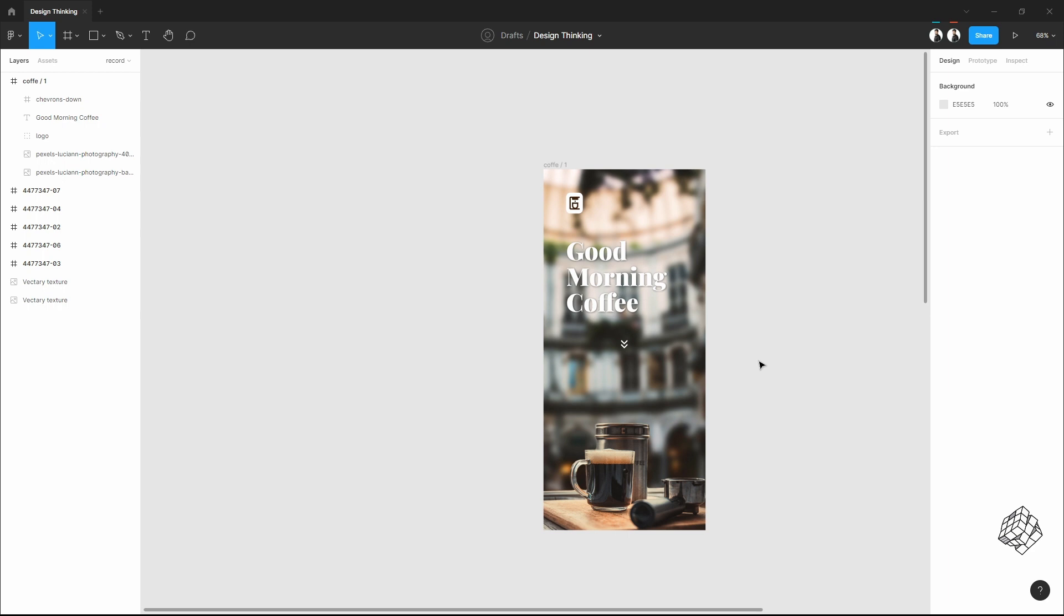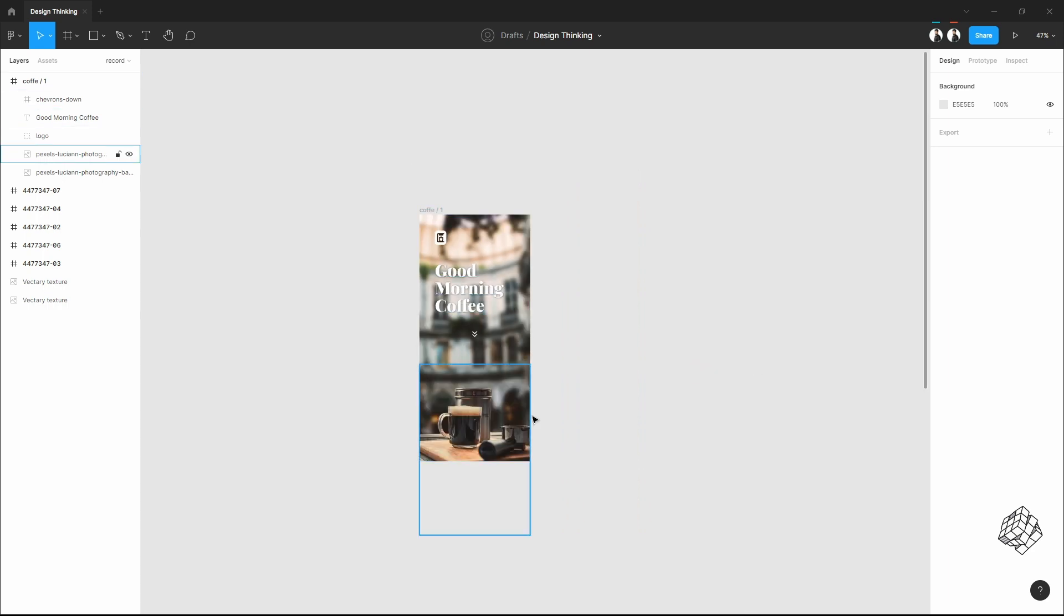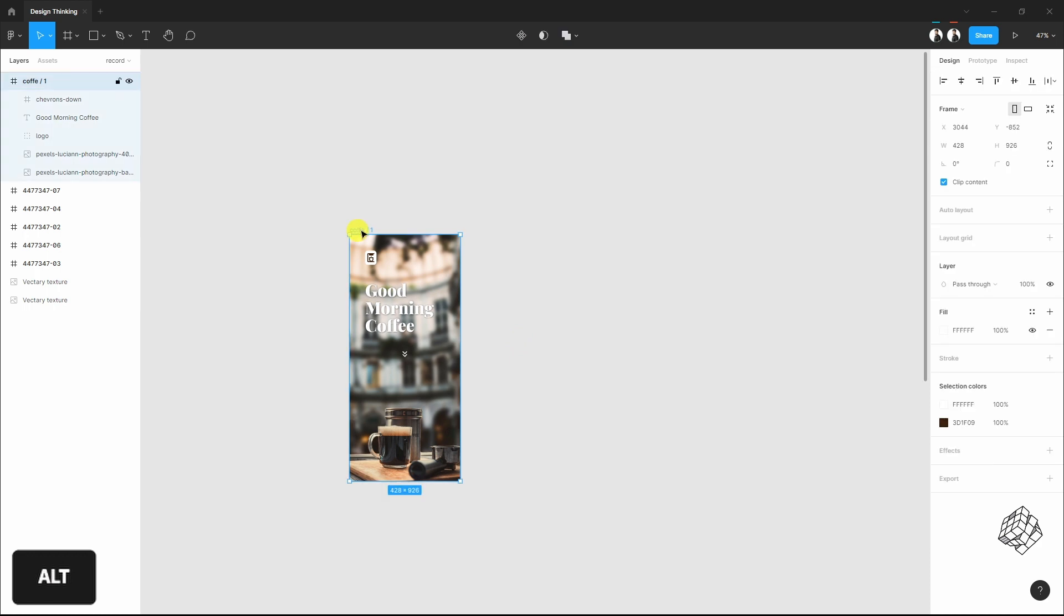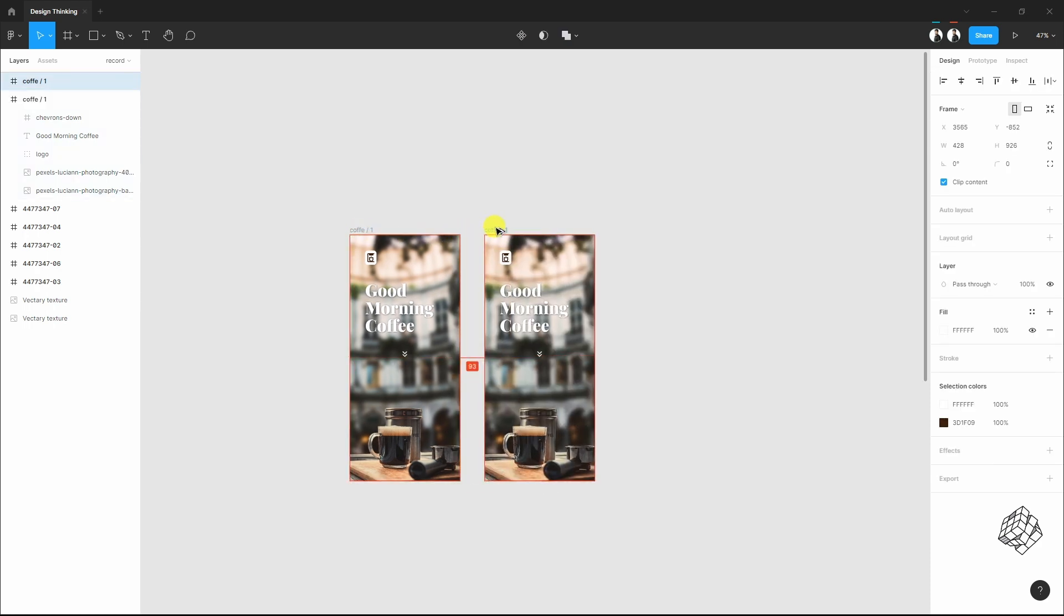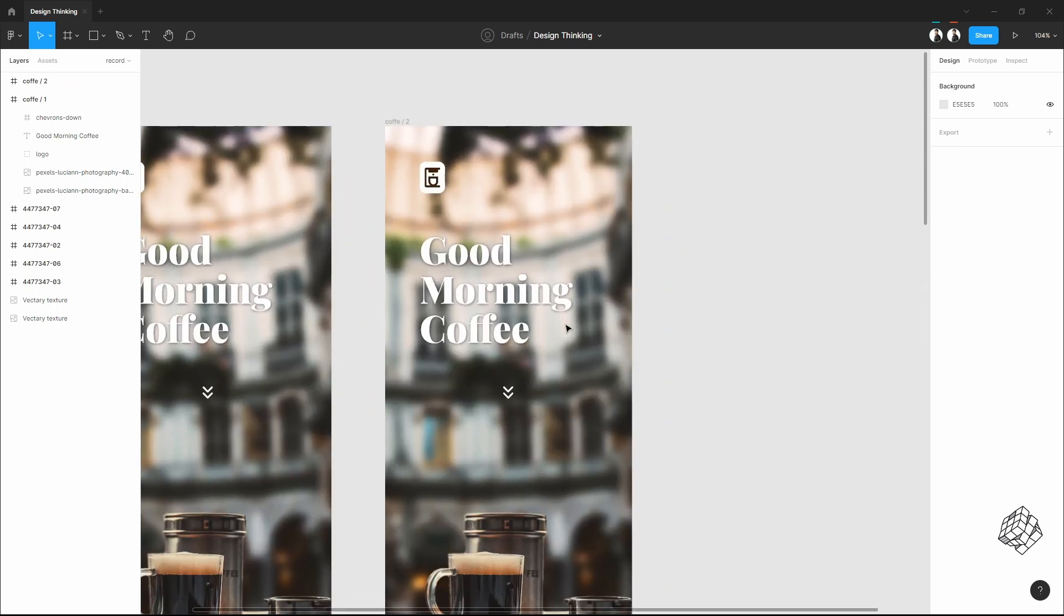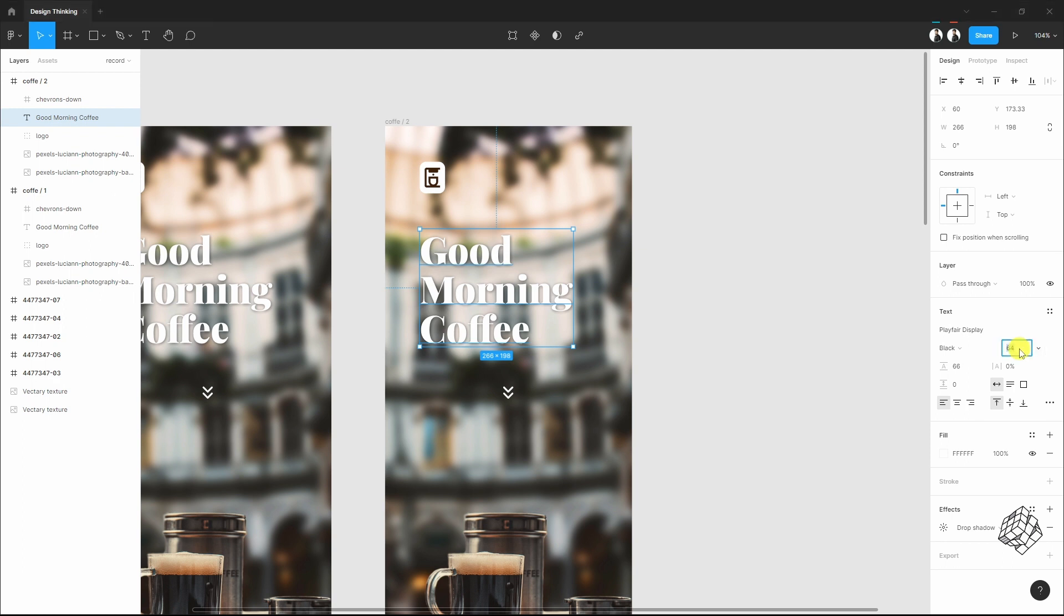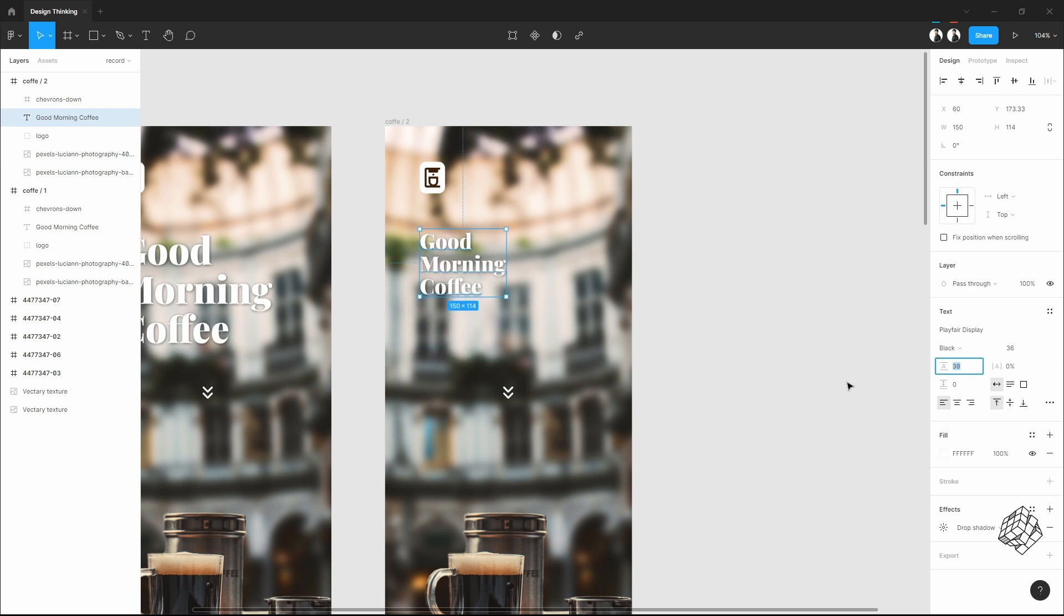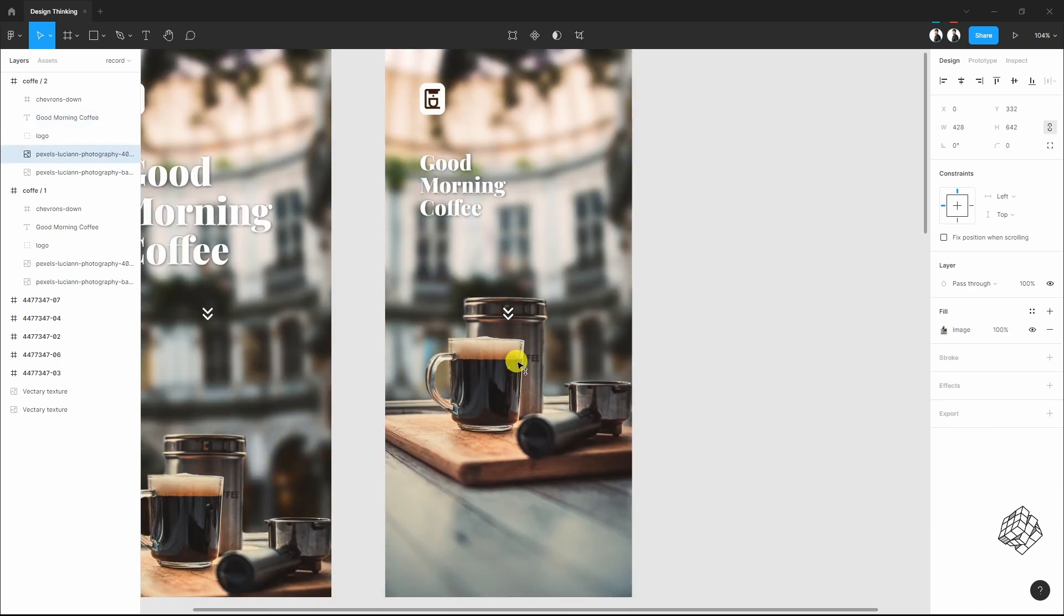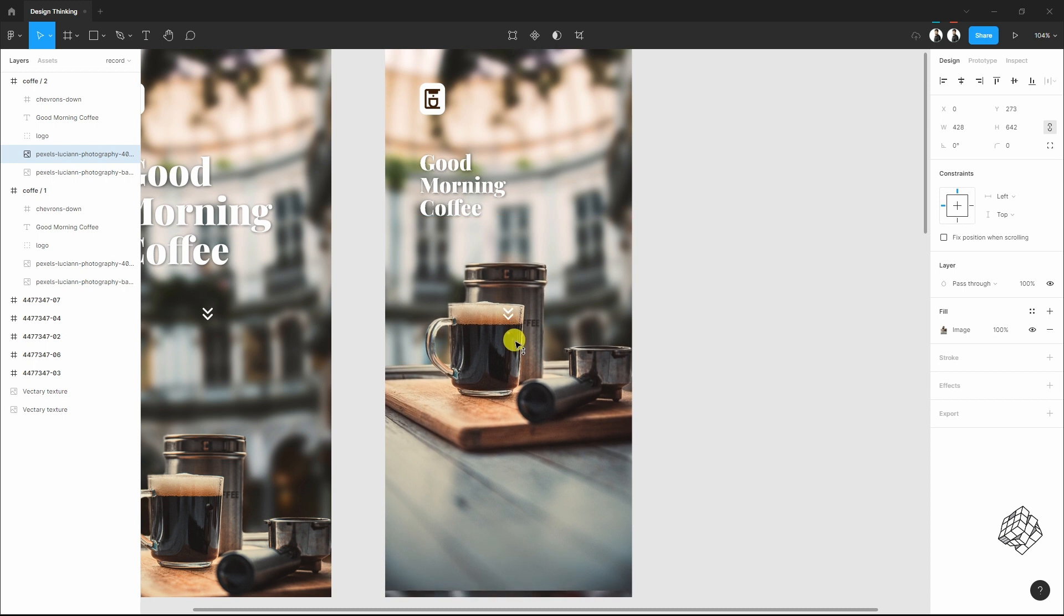And our first page is done. Now I'll make a duplicate of it. Just hold Alt, select the frame, and drag. On this page I will make this font small. It is the line height. Now I'll pull this layer up, but not too much.